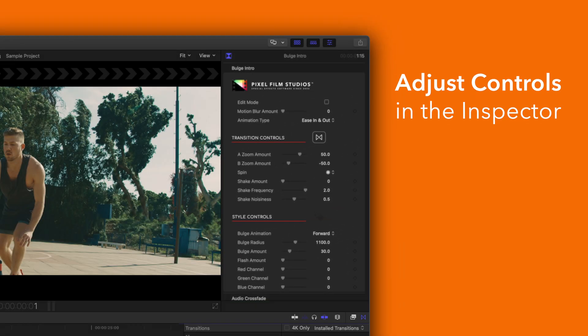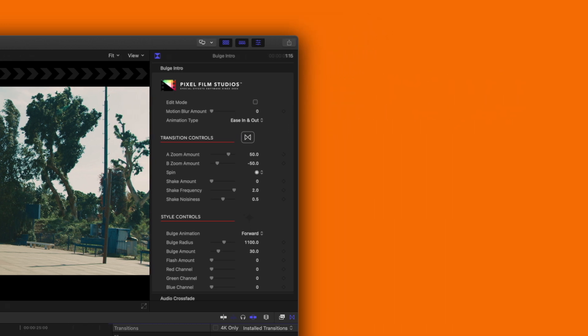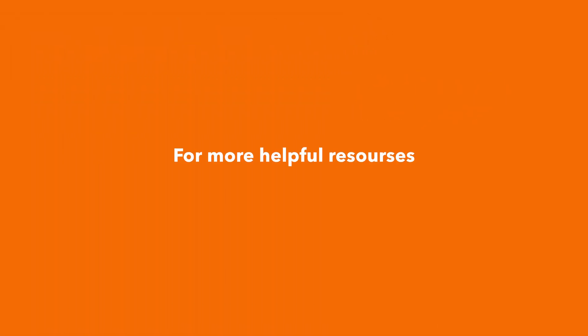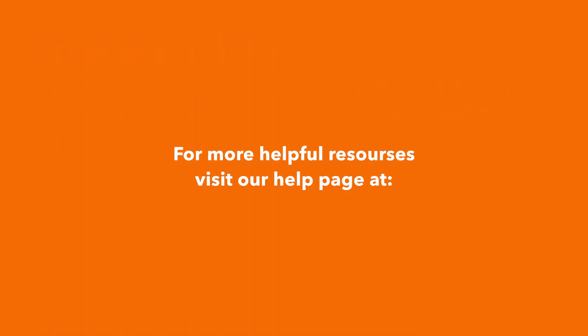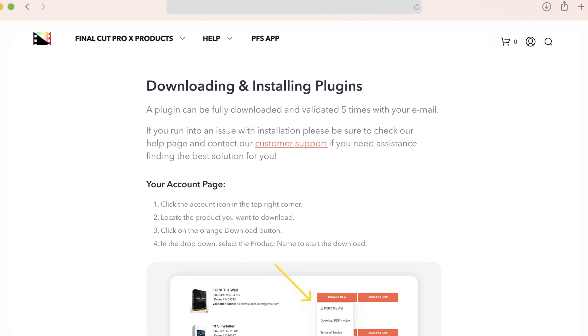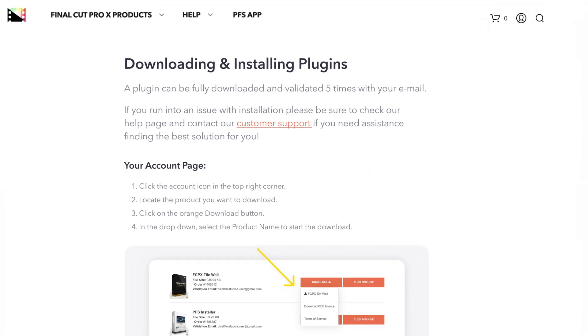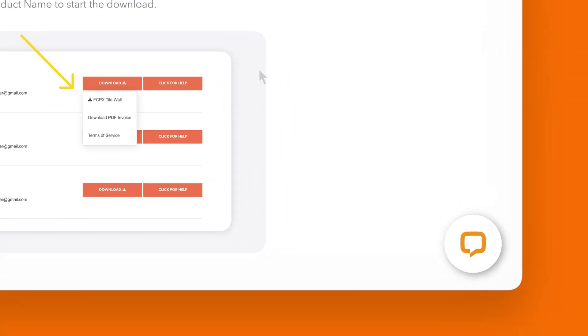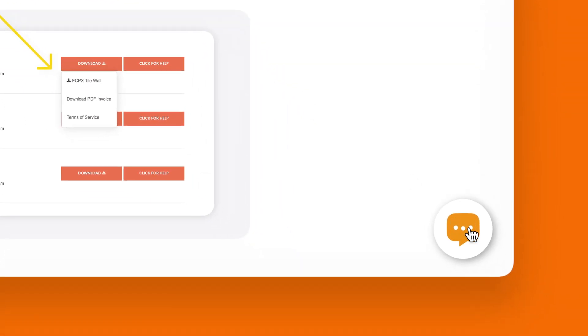There you have it. If you'd like to dive even deeper stay tuned for our controls guide video where we'll show you how every control and preset works. You can always check out our help page at pixelfilmstudios.com/help where you can find tons of helpful guides, and if you're really stuck you can always contact our customer support chat. That's it for this video. We'll see you in the next one.